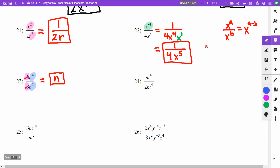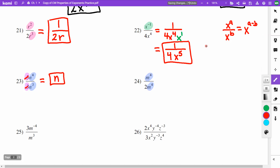On problem 24, I have m to the 4th over m to the 4th — those cancel out to make 1. I'm left with 1 over 2, which is one half.